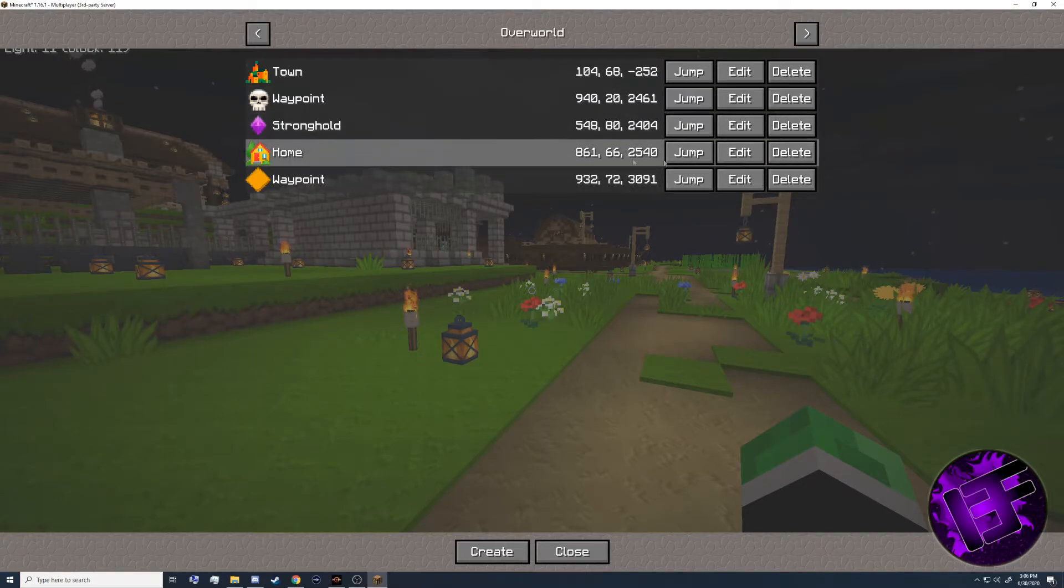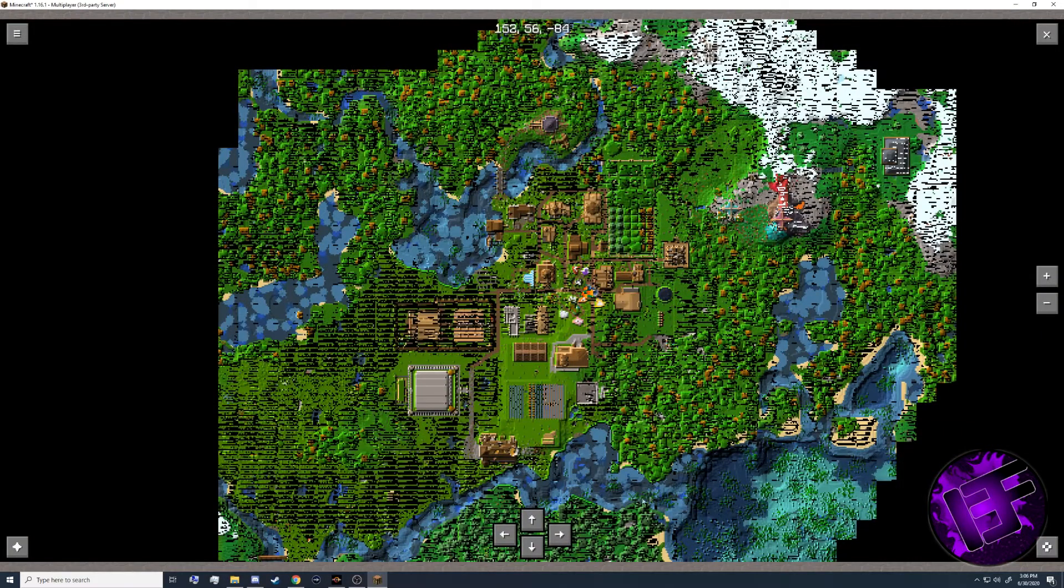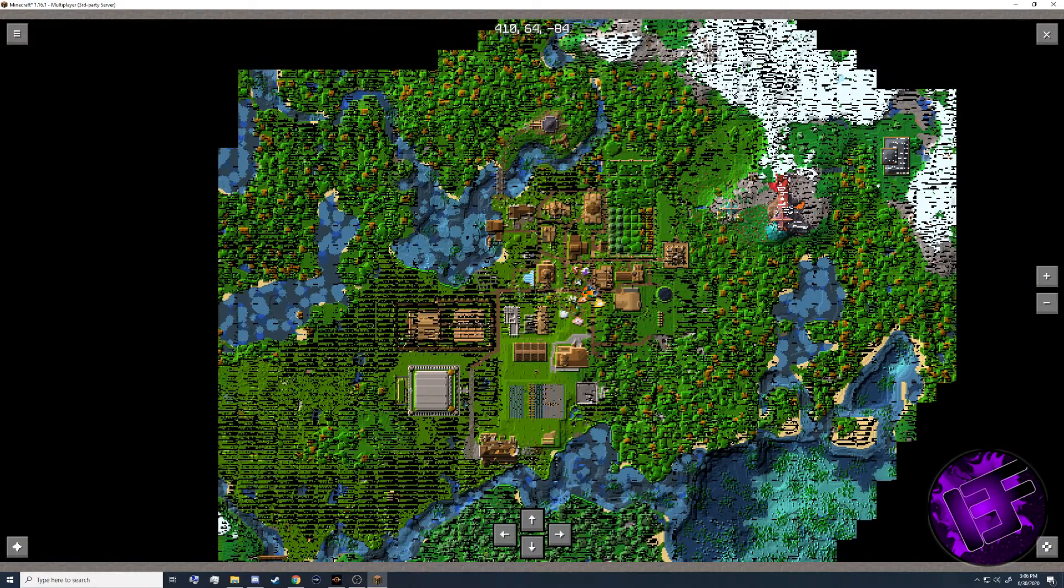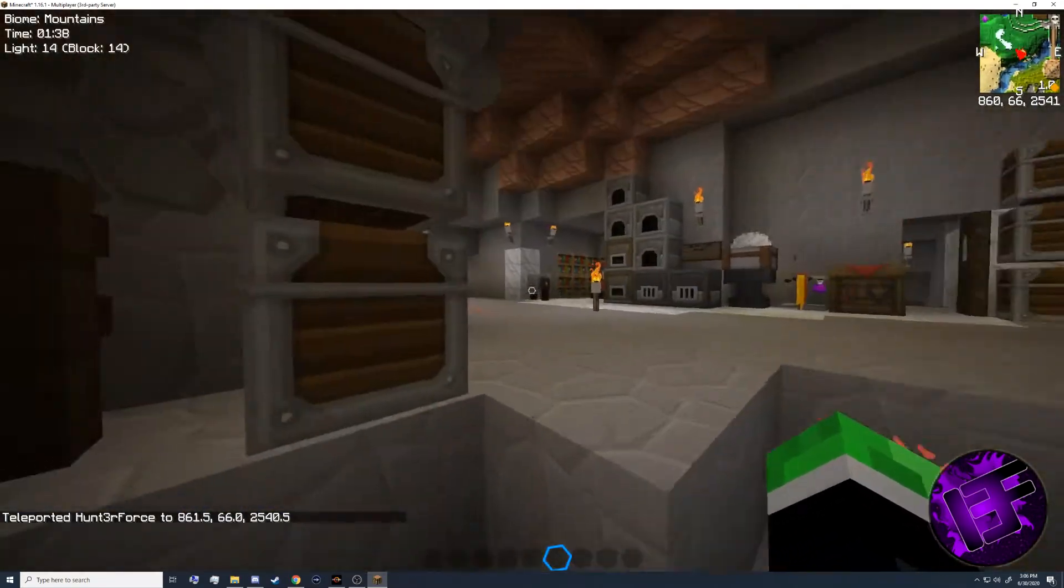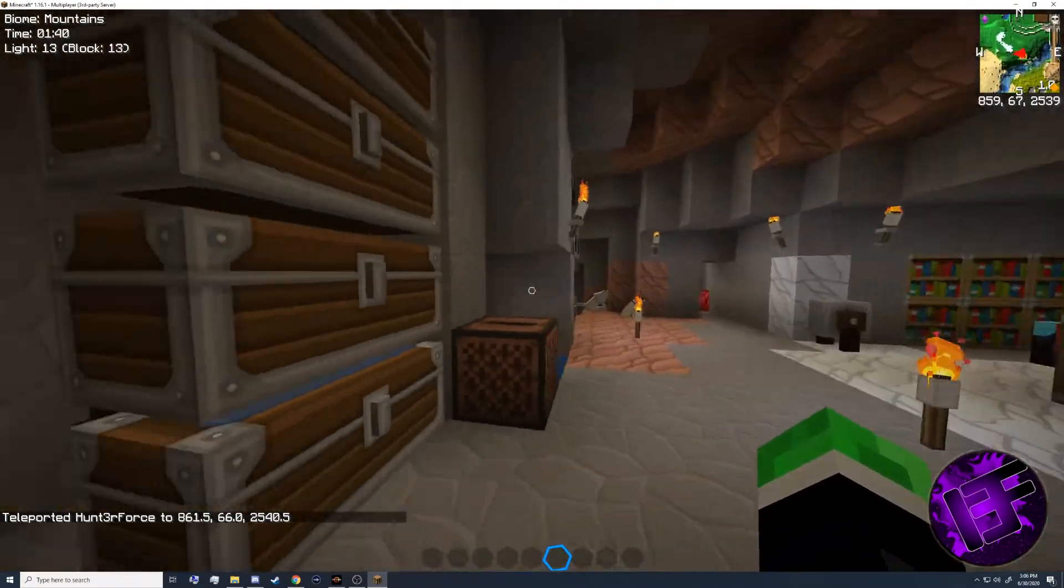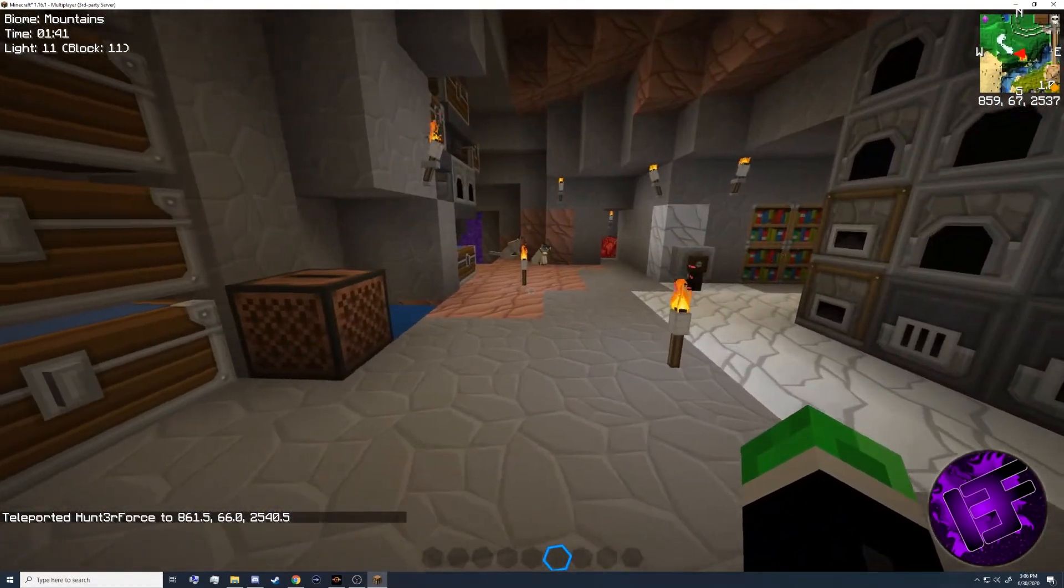You can use the jump button to teleport to the select waypoint that you have. For example, I can teleport to my house all the way over here. Close out of the main map and we're back here again.